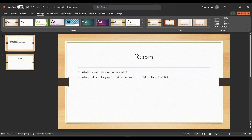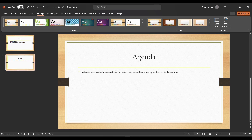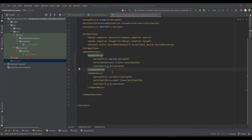We have covered what is a feature file and how to create a feature file in BDD, and what are the different keywords available within BDD. This was covered in the previous lecture, which I'll be keeping in the description. Now we are going to move on to what are the step definitions and what is the need of having step definitions. Let me jump onto the code part.